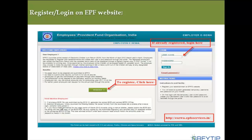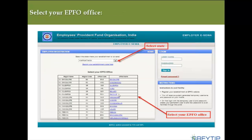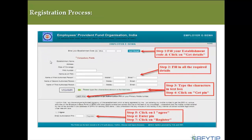If you haven't registered with EPFO online, click on Register. You'll be asked to select the state where your establishment is covered — for example, Karnataka. Then select your EPFO office from the list of offices in that state. Once done, you'll be redirected to a page where you need to enter your establishment code. Click on Get Details and all the details associated with your establishment code will appear — the organization name, registered address, and the date of coverage from which you opted for the EPFO scheme.